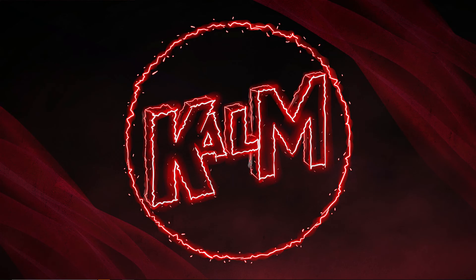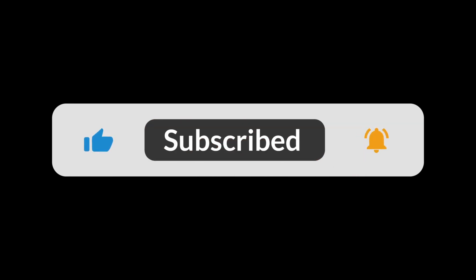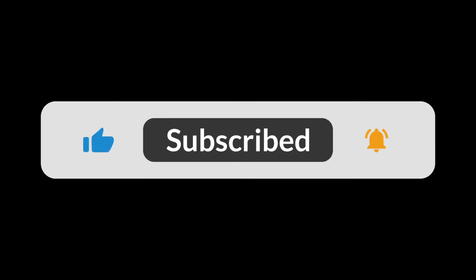Thank you guys so much for watching. If it helped you out, please like and subscribe. Comment down below if you had any issues or if this worked for you. Thank you guys. Have a good one. Later.